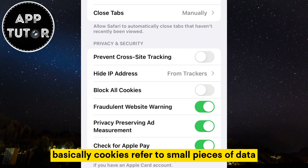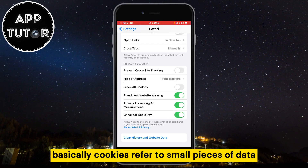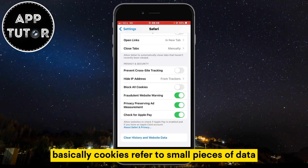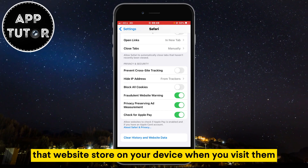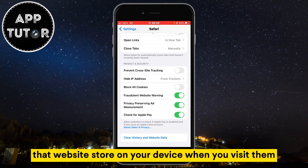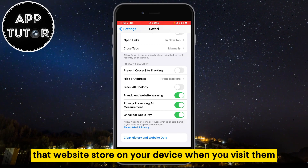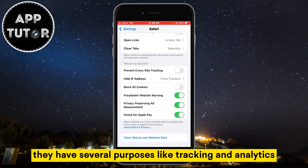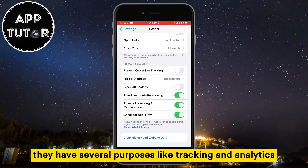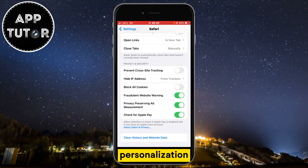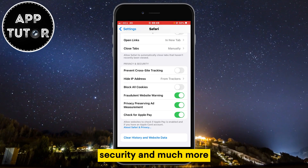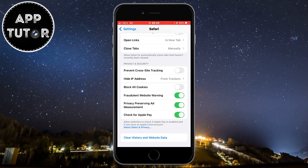Basically, cookies refer to small pieces of data that websites store on your device when you visit them. They have several purposes like tracking and analytics, personalization, security, and much more.